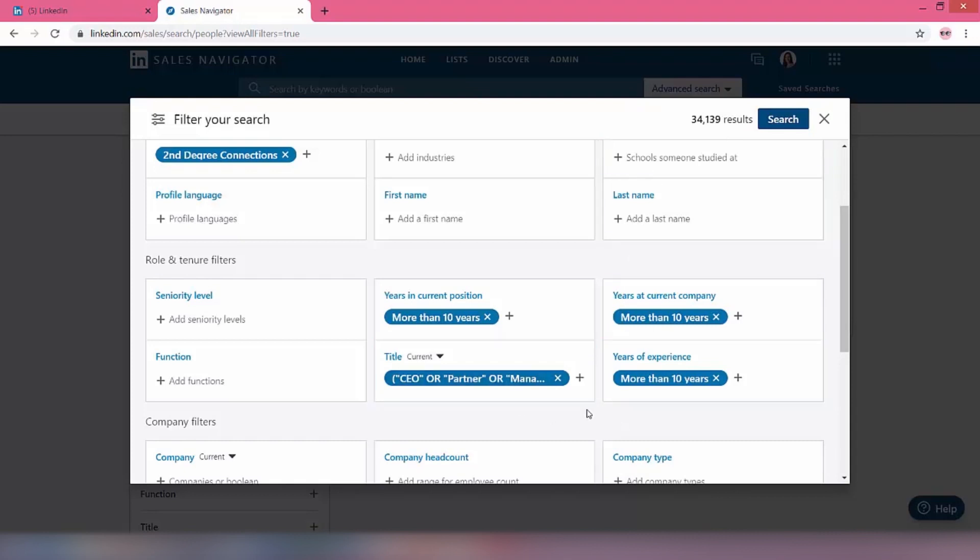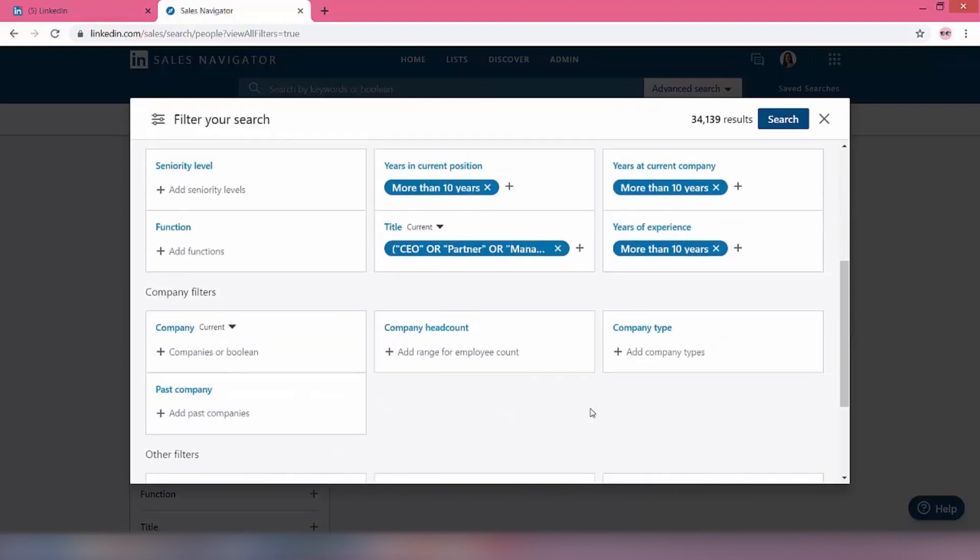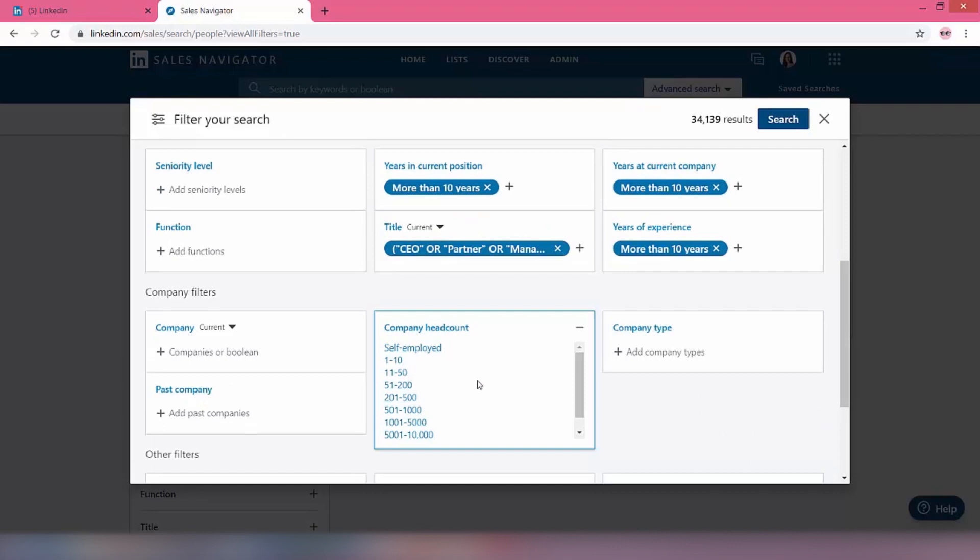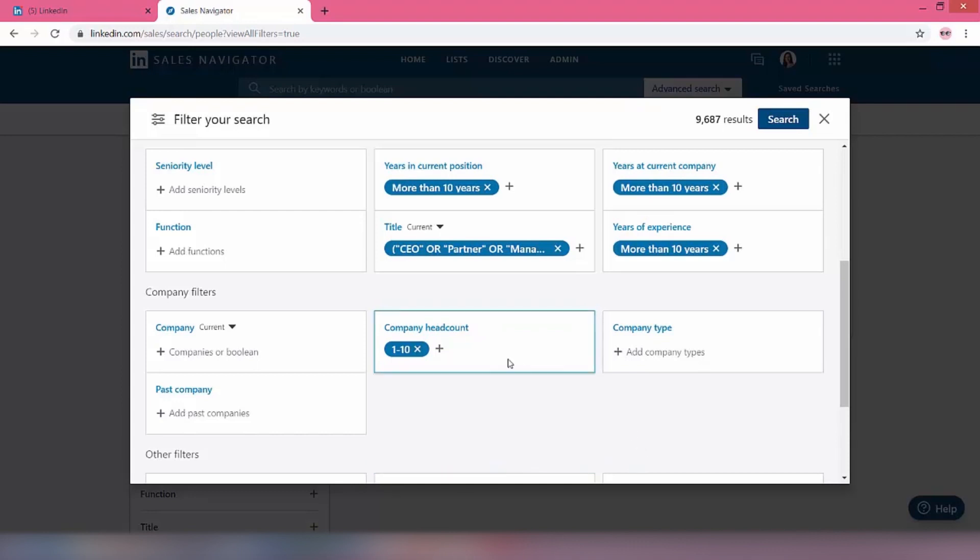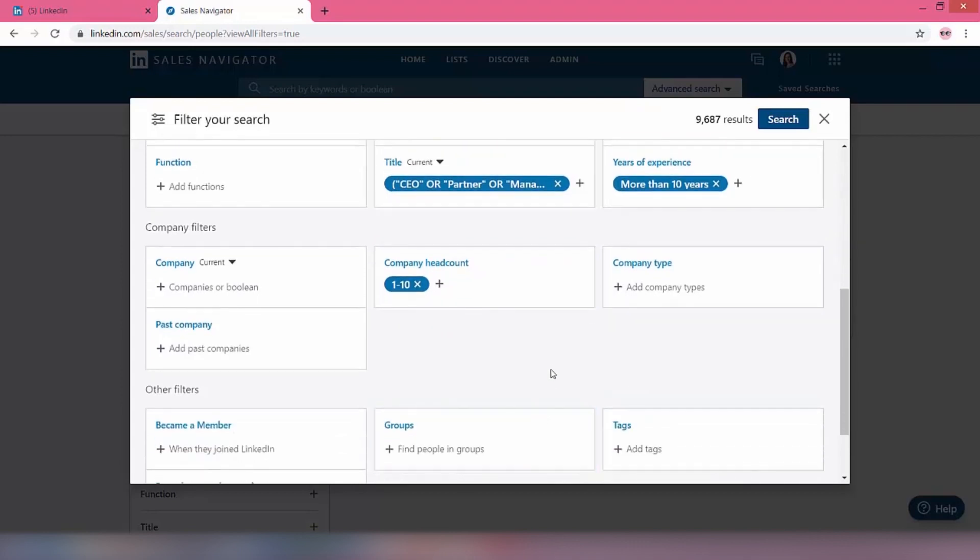So now let's have a look at company headcount. As you can see, we can go right up to 10,000, but again we're looking to target business owners. Let's start with one to ten. Let's see what that gives us. Okay, so now we have 9,000 results. So obviously we could add 11 to 50 there, but let's just start with one to ten to make it nice and simple.